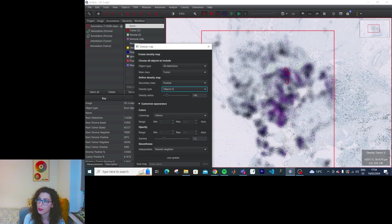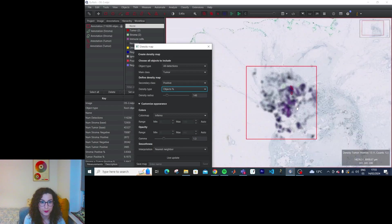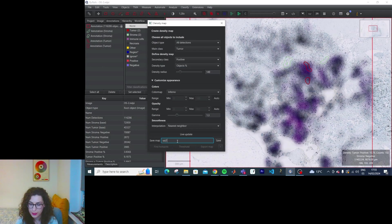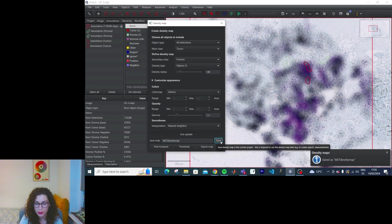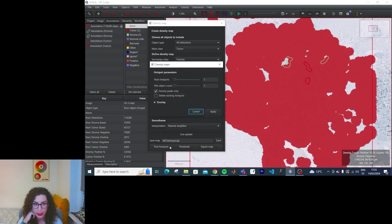We can use object percentage to calculate a local KI-67 labeling index — so this would be a map of the percentage of tumor cells classified as positive. It advises you to save it. KI-67 density map. Once you save it, you get new options — you can automatically find hotspots.